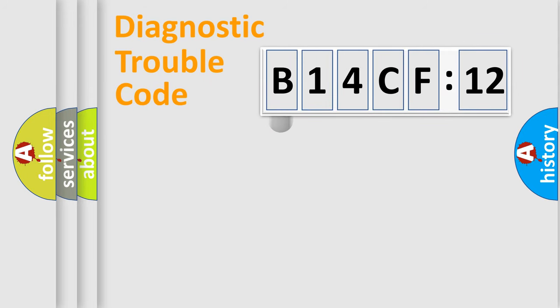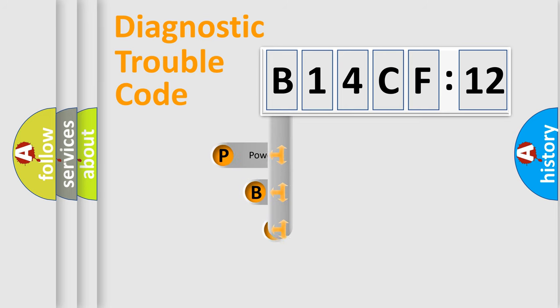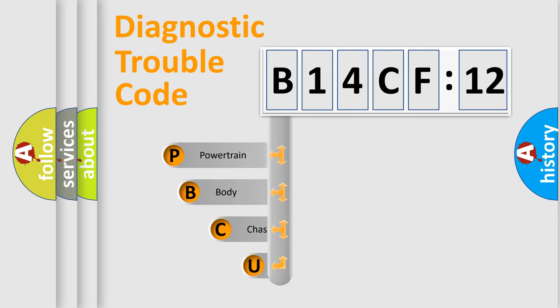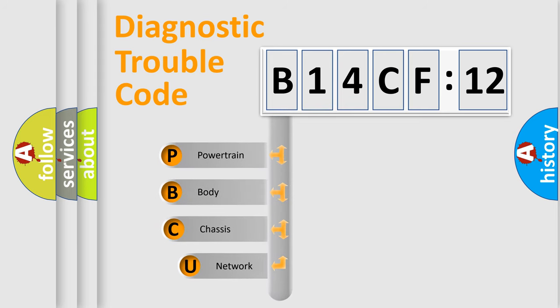First, let's look at the history of diagnostic fault code composition according to the OBD2 protocol, which is unified for all automakers since 2000.